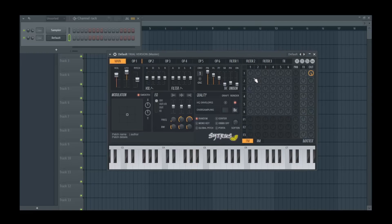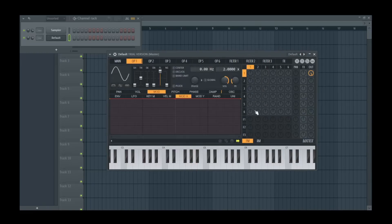Since you can't automate these knobs here in the matrix, what you want to do is route these knobs to one of the controls down here.